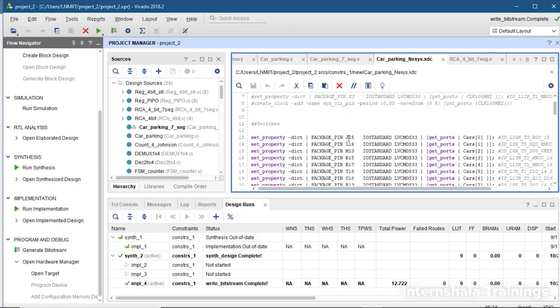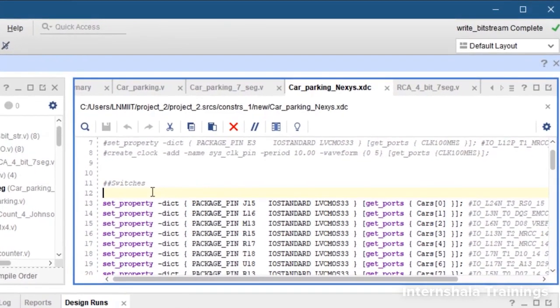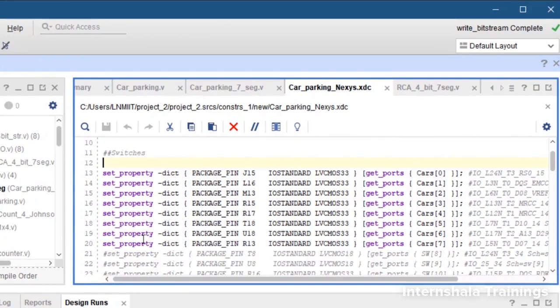Now this is our constraint file in Vivado. What we have done here - first of all we are using switches. You can use any switches. I am using the 8 switches from the right side.